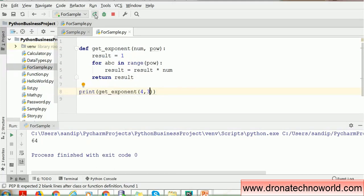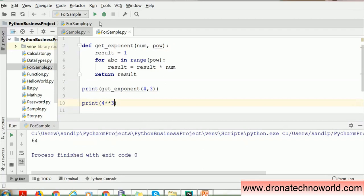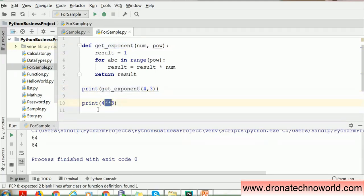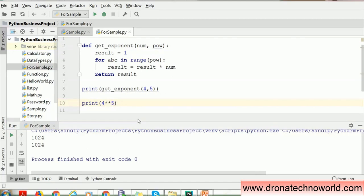We don't actually have to write this exponent function explicitly, because it is already provided in Python. It's very simple: you use two asterisks (**) as the exponent operator. For example, 4 ** 3 gives 64, the same result as our custom function. So you can see the output of our get_exponent function is 64 and the built-in Python exponent using double asterisk gives the same result. That's how Python internally handles it.